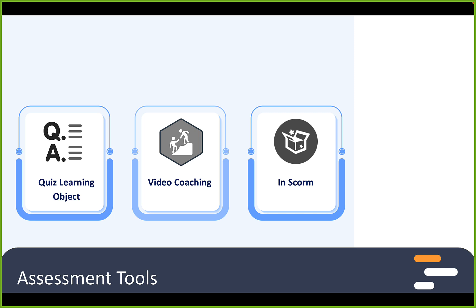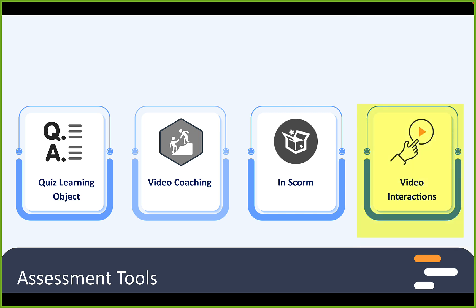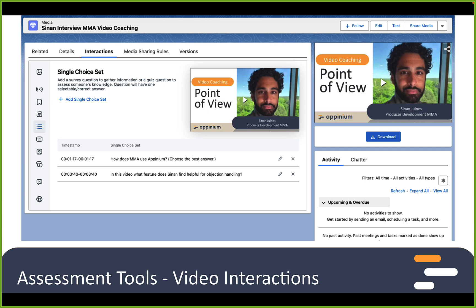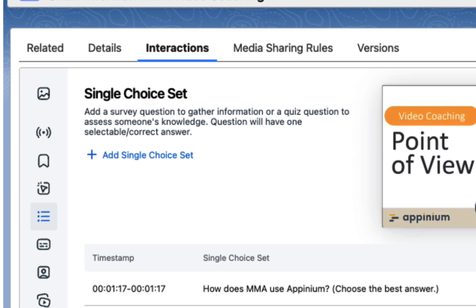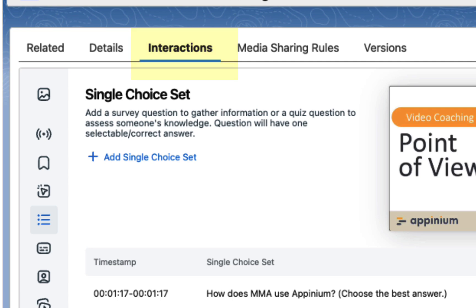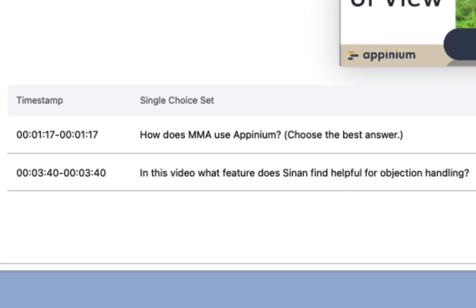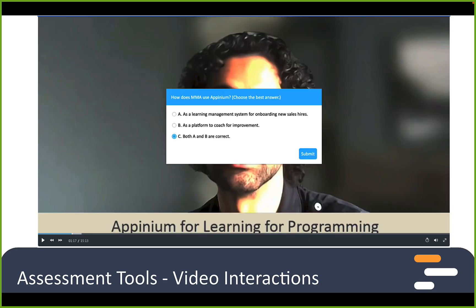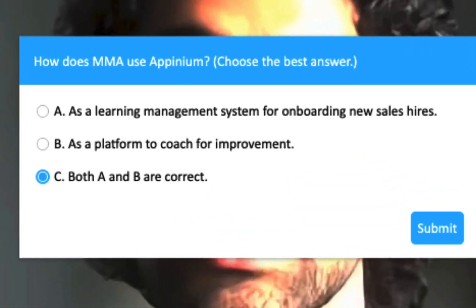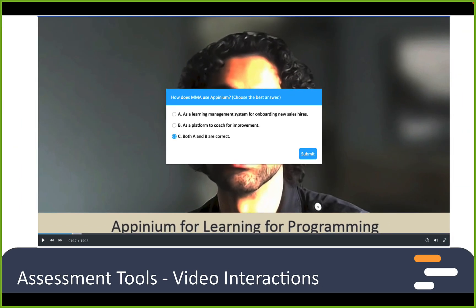Are there any other ways you've seen learning admins use assessments? There's the ability native in Opinium to build interactions inside the video itself. If you upload a video to Opinium, you'll find there's a tab called Interaction. One type of interaction is called a single choice set. You can say at a certain timestamp in that video you're going to want to pause it to see if the viewer gets it. Here's what that interaction would look like to the user. That type of assessment really helps keep me focused and reinforces any key messages.